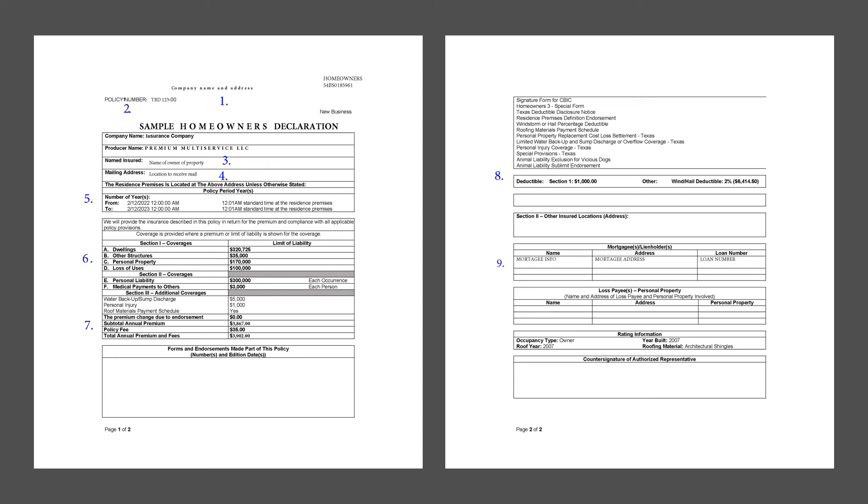Number three, the name of the insurer. That's you. This is where the policy is for. Who is covered? Plain and simple.